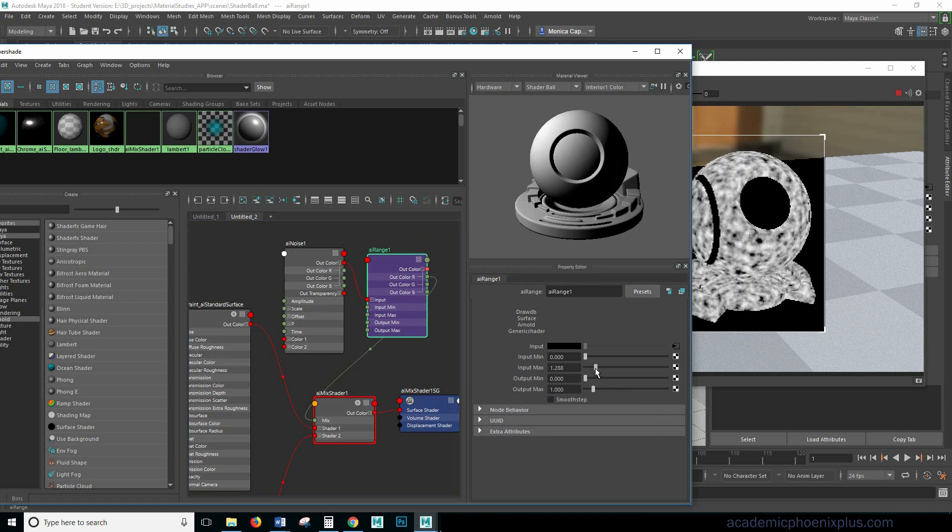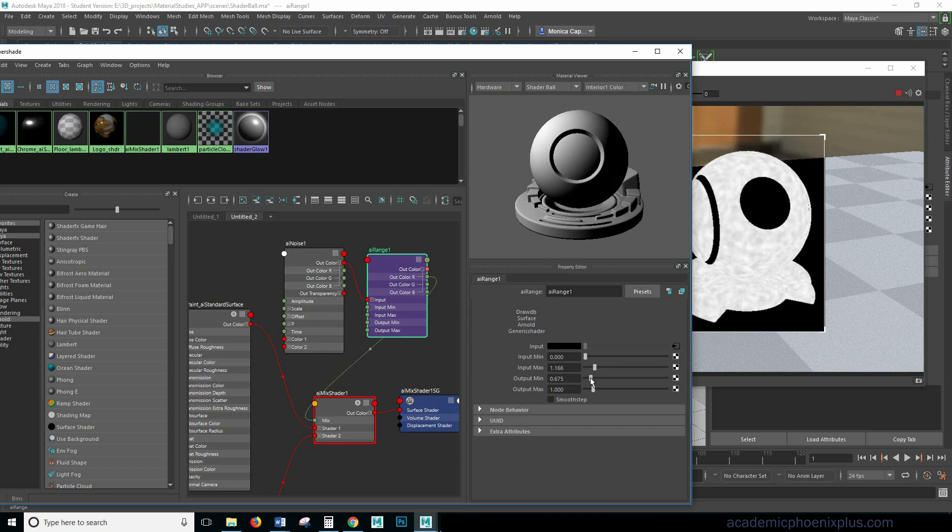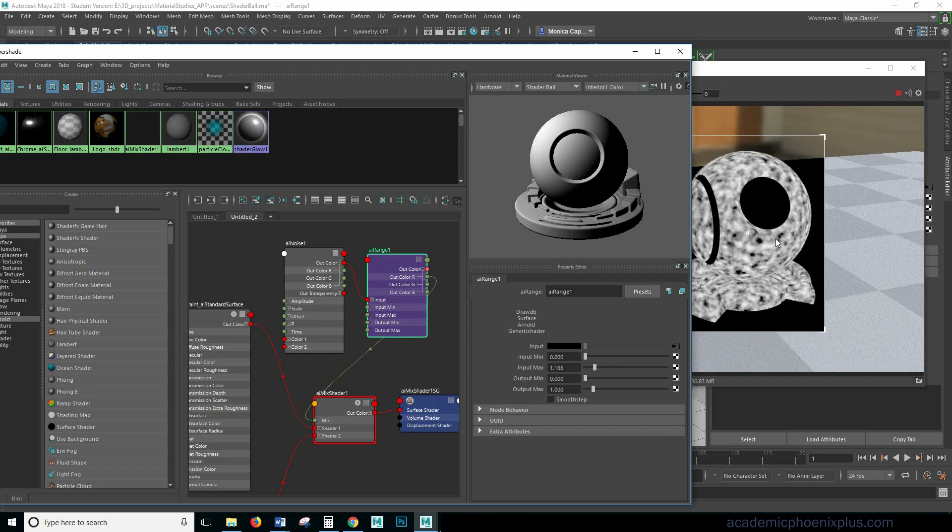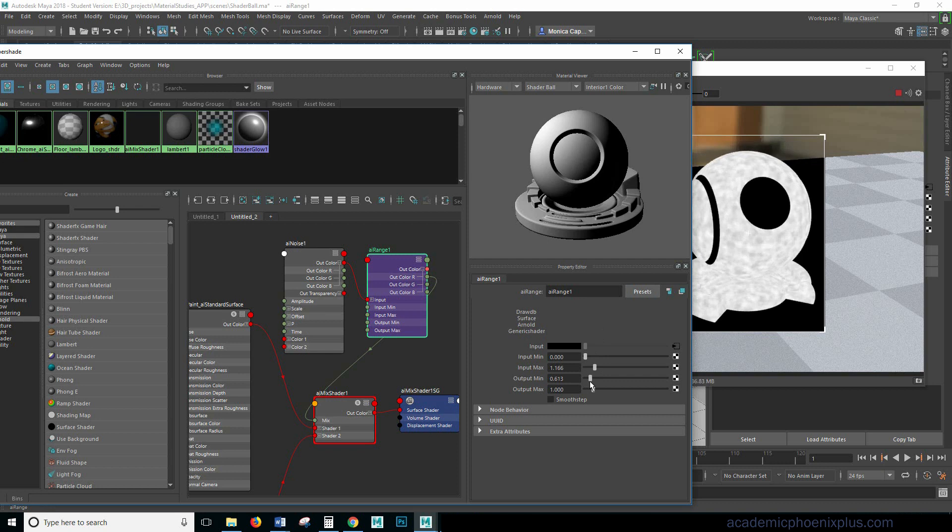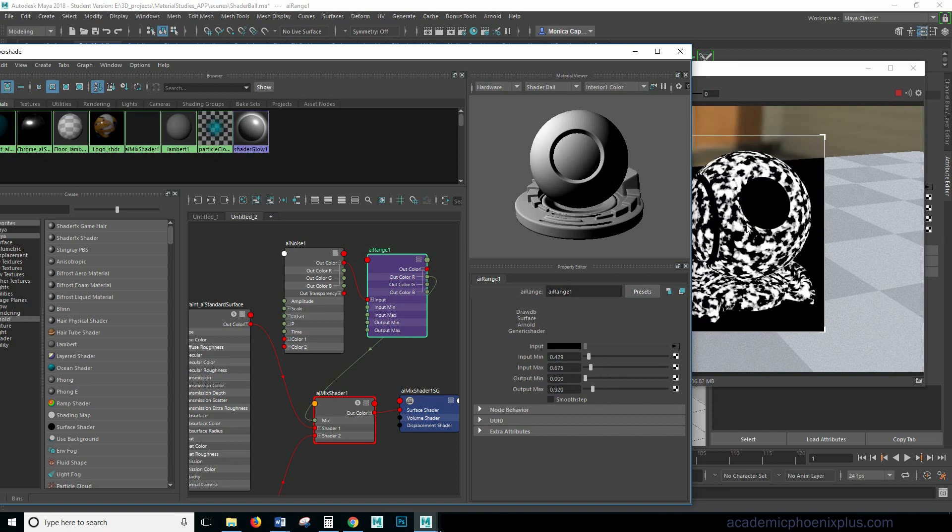Okay so let's go ahead and bring that back a little bit and let's take a look at the output min and the input min. So if we start increasing these values you're going to see that it starts to kind of fade things. So if you didn't want black and white and everything in between you can actually just kind of fade it into gray. So AI range really gives you a nice control over things. Same thing this will just make it into a darker gray.